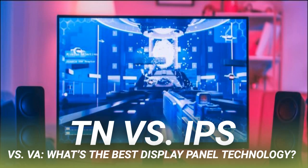VA panels have slower response times than TNs and newer Nano IPS panels. You can find VA monitors with 240Hz refresh rates, but the latency can result in more ghosting and motion blur, so competitive gamers should avoid VA. Compared to TNs, VA panels offer much better color reproduction and typically hit the full sRGB spectrum even on lower-end models. Samsung's Quantum VA panels can hit 125% sRGB coverage. For these reasons, VA panels are seen as the jack of all trades.